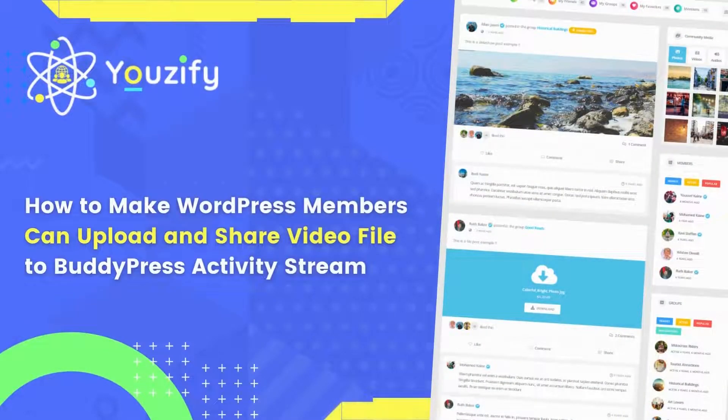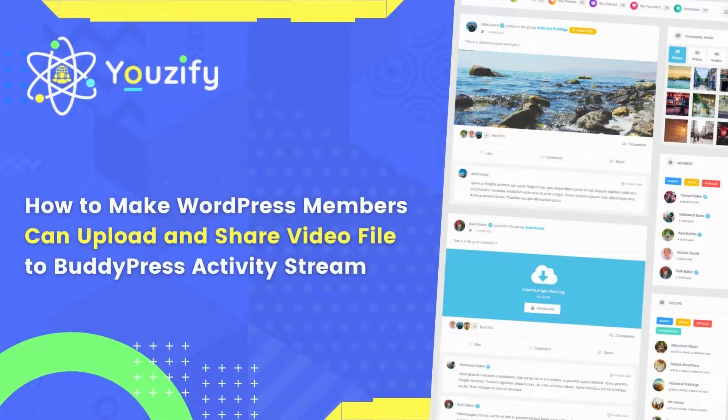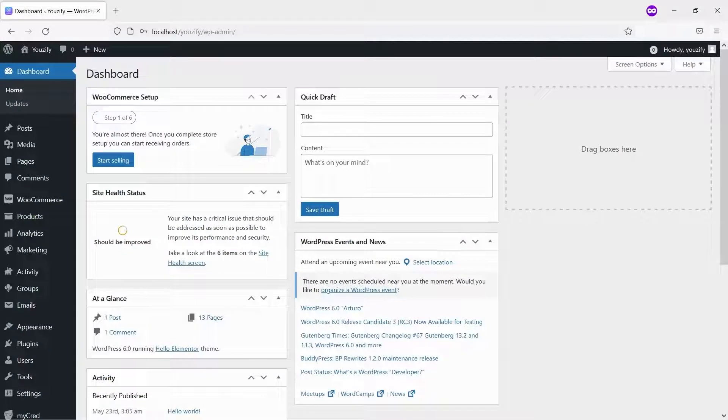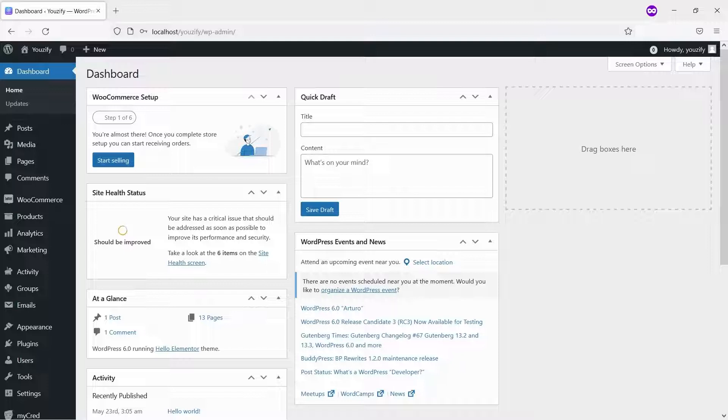How to Make WordPress Members Can Upload and Share Video File to BuddyPress Activity Stream. Hello everyone. In this video, we are sharing with you how to make WordPress members can upload and share video files to BuddyPress Activity Stream.